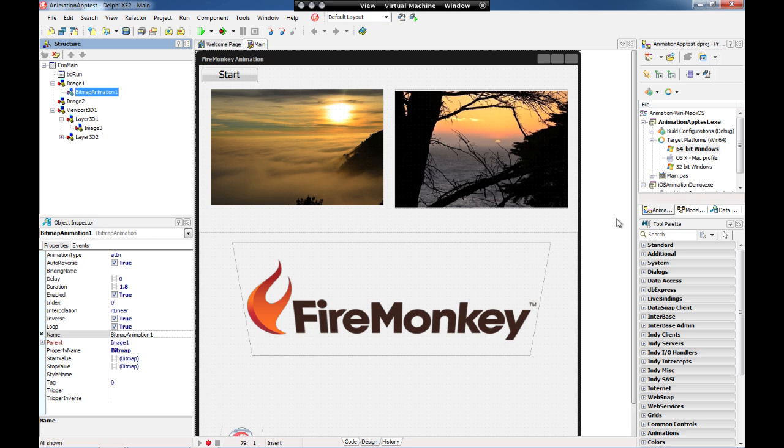Let's take a look and see how it works. I have my Delphi XE2 IDE on the screen running on Windows 7 64 bits in a virtual machine.